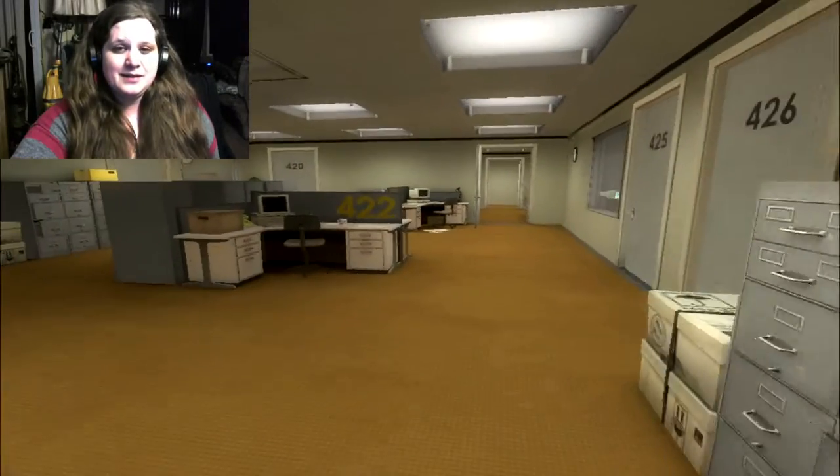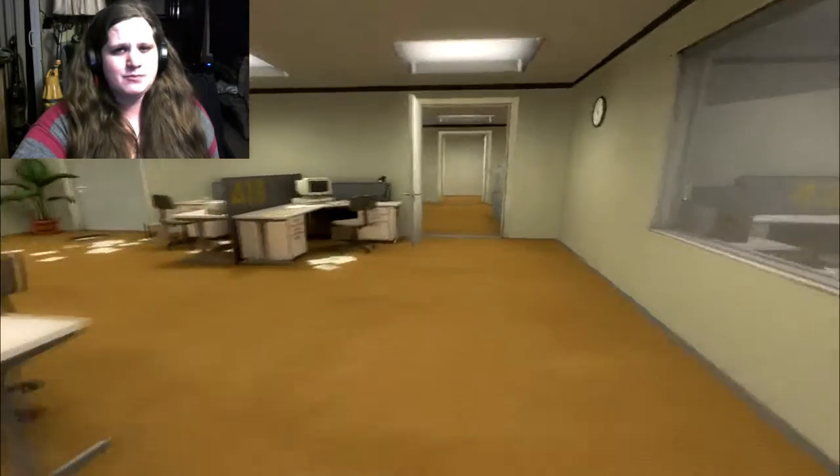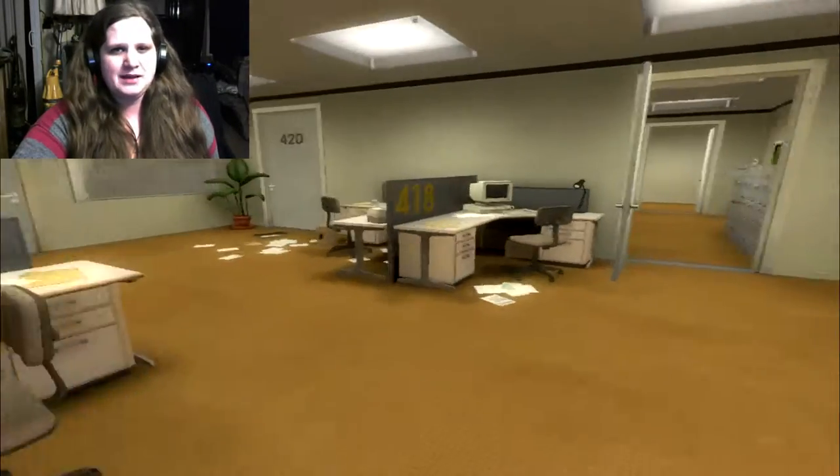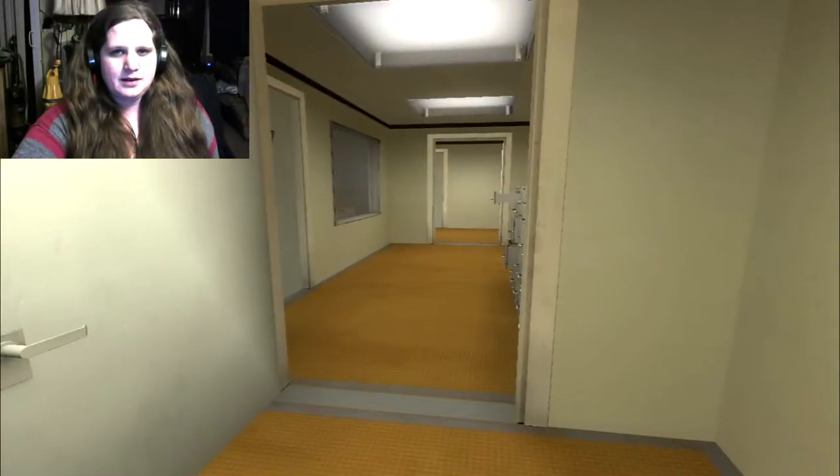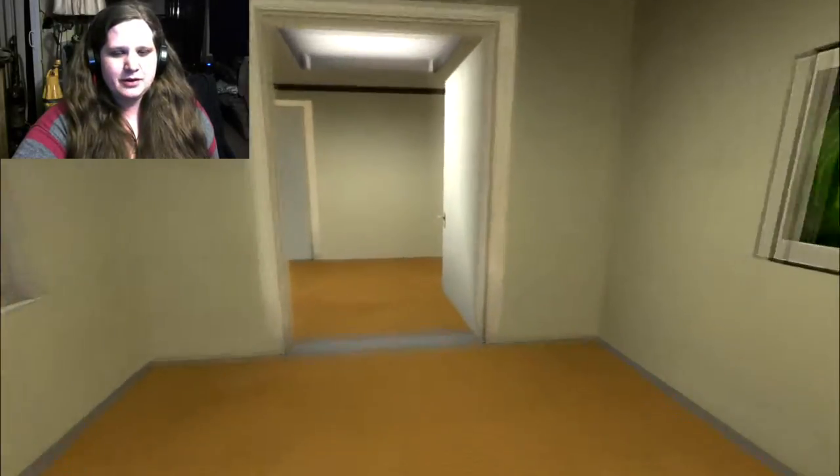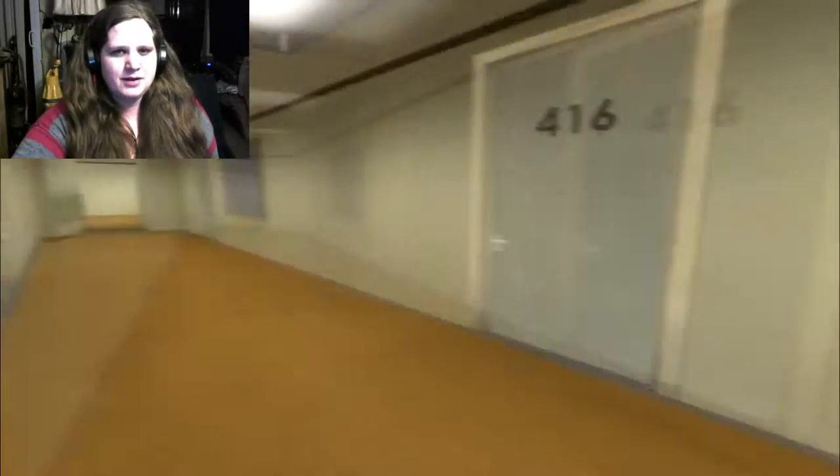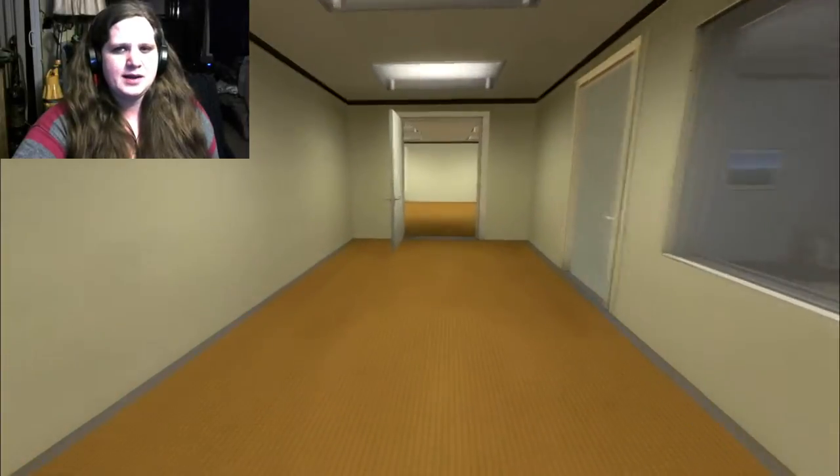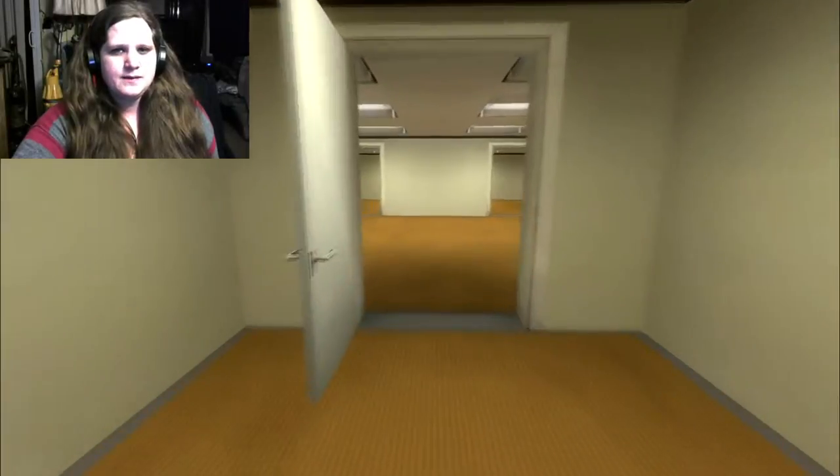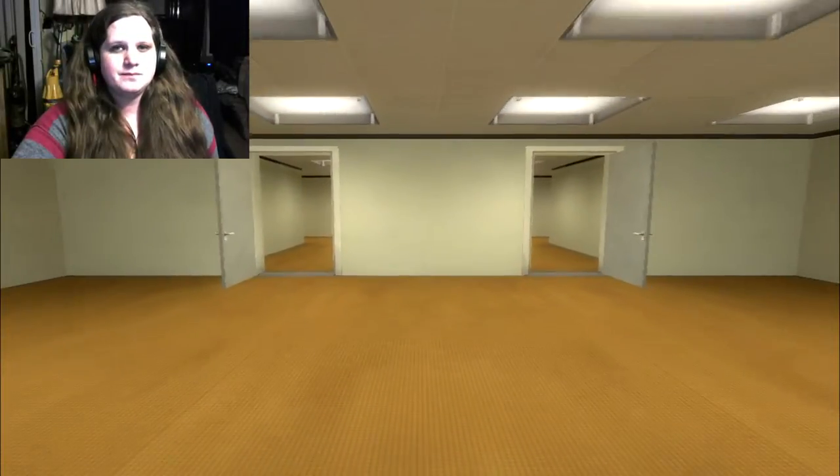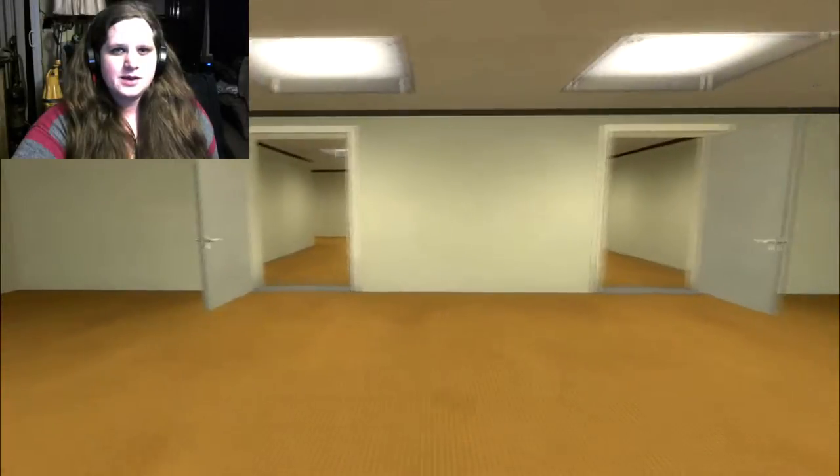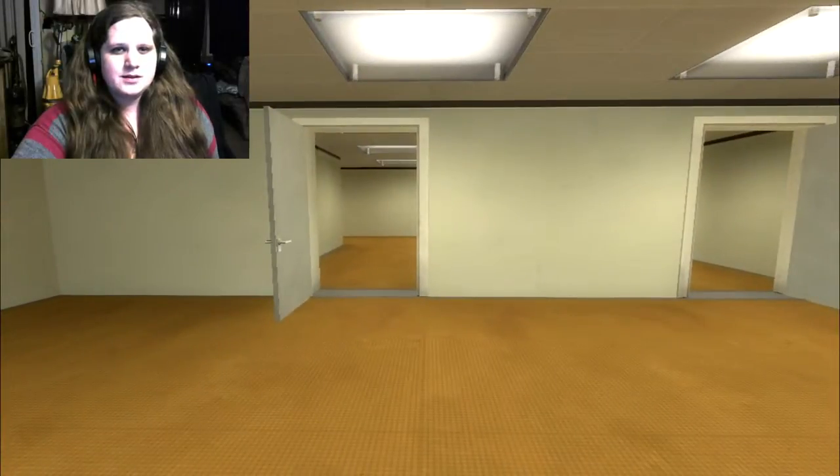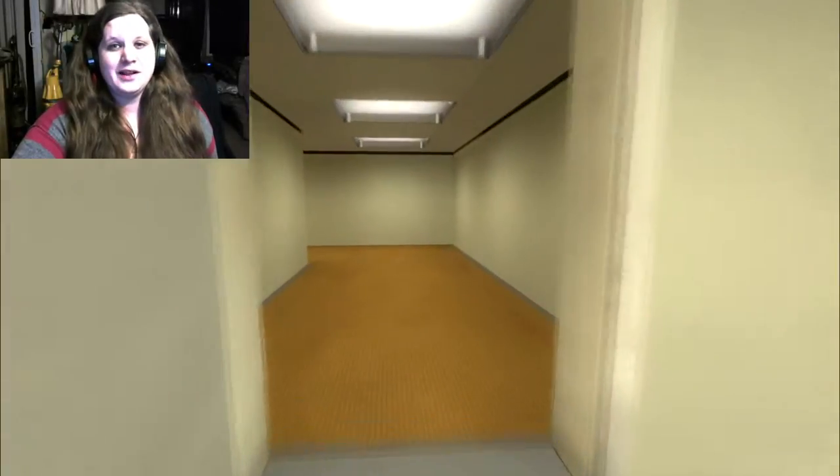All right, so this is a very interesting game, I'll give it that. When Stanley came to a set of two open doors, he entered the door on his left. Let's go on the door on the left, guys.